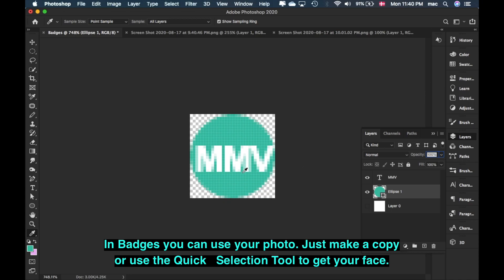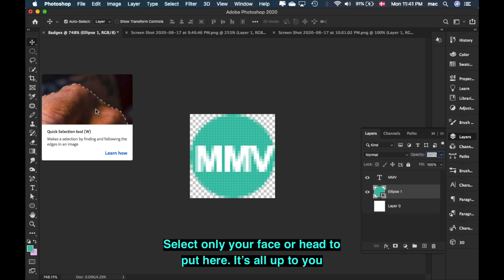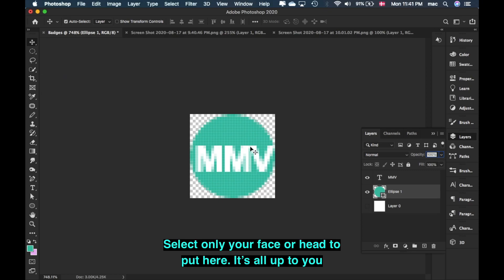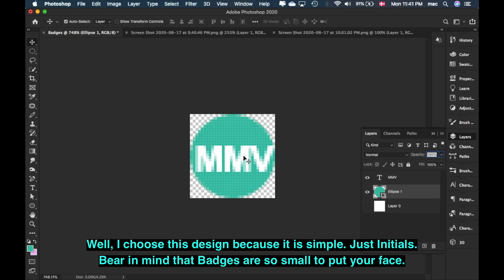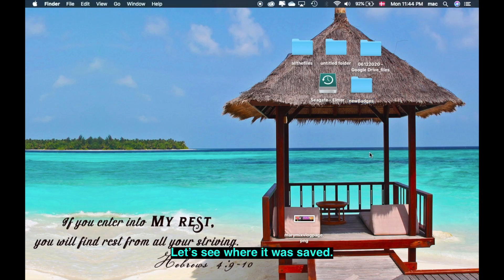Here, you can also put your picture. You can copy it or use the Quick Selection Tool to cut out your face or head and place it in the badge. It's all up to you. But for this tutorial, I chose this design for MMV — for Mary Makes Vlog. It's also quite small, so if you put your face there, you might not even see it clearly. So it's better to use a font or some design. That's why I used font.